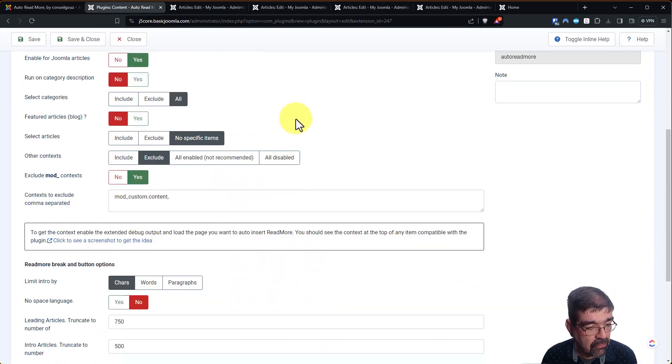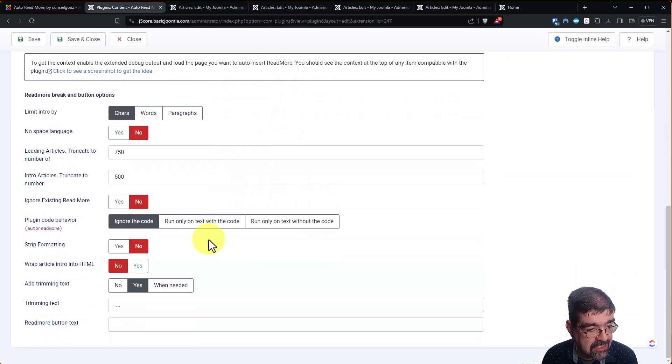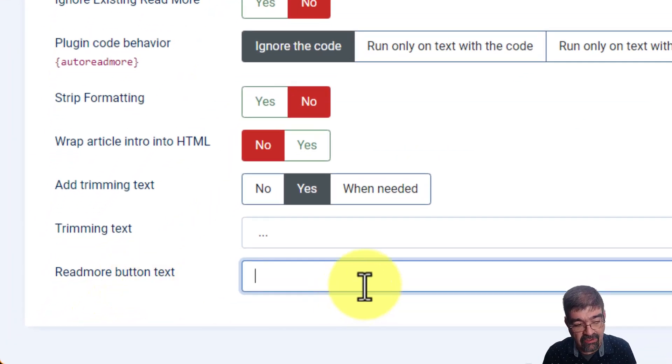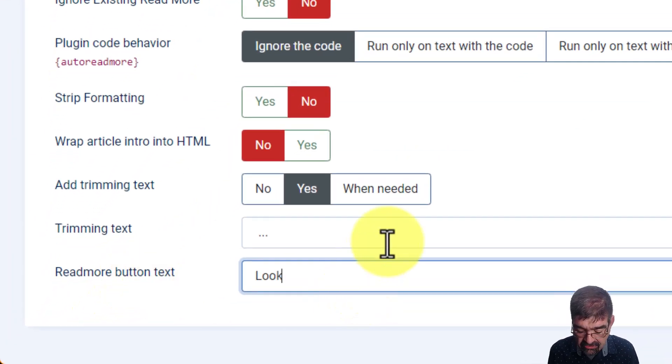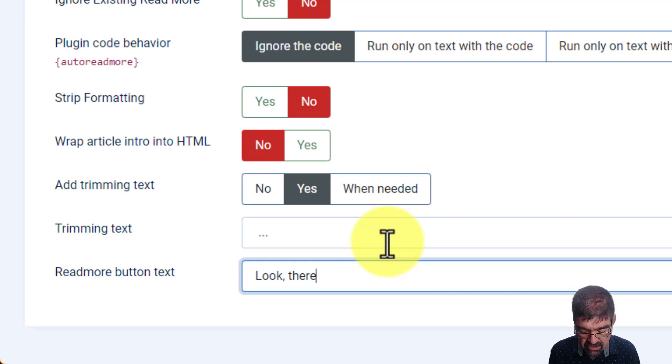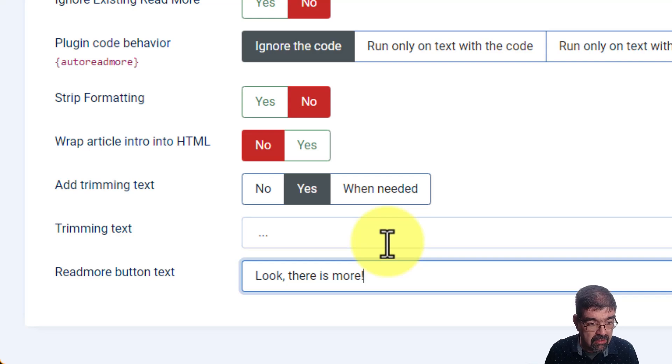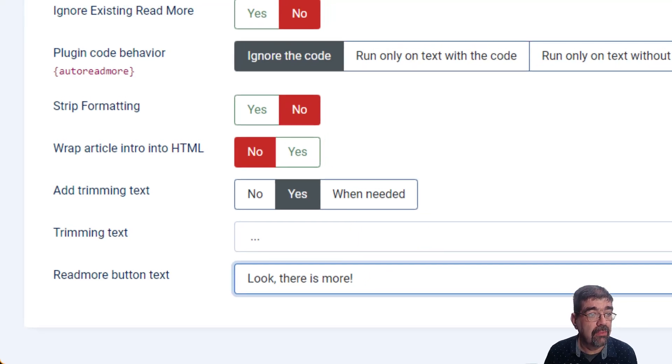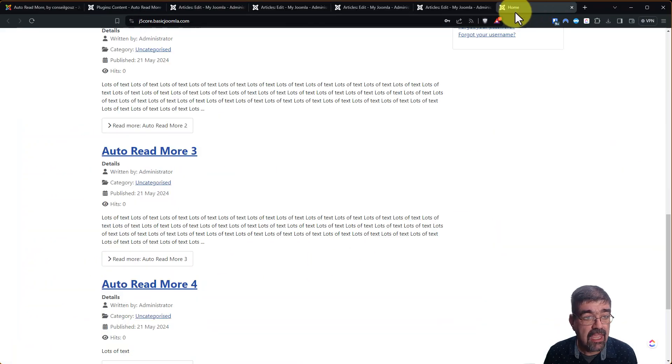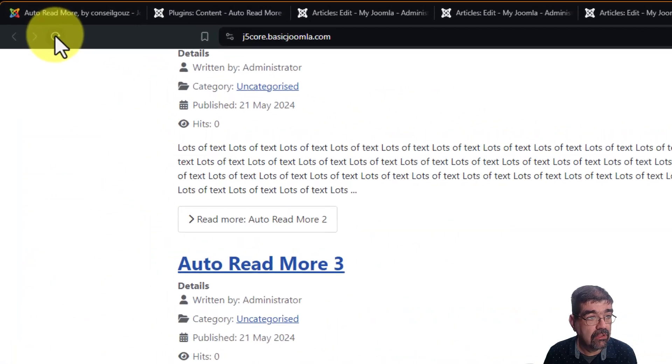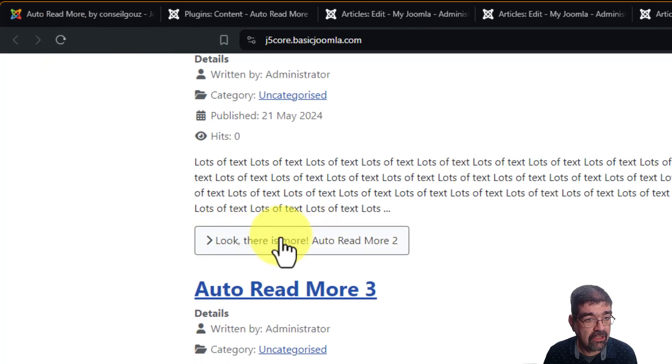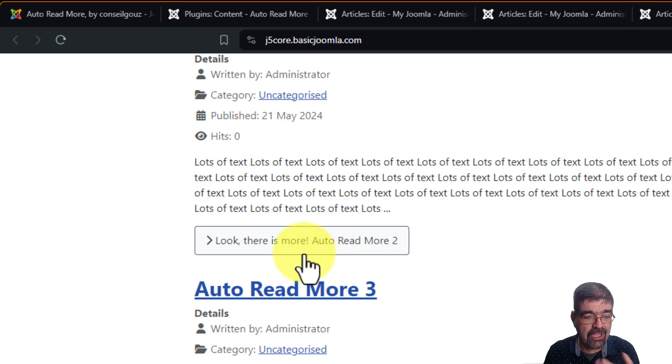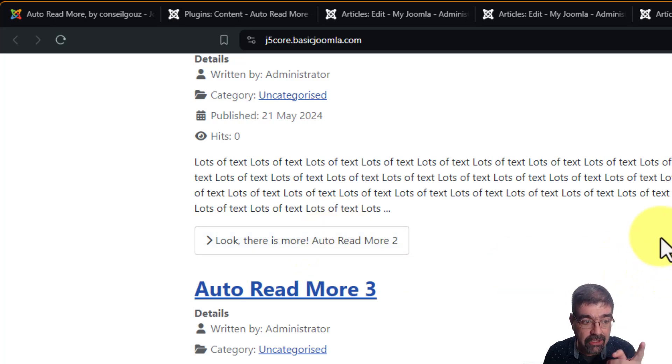Another thing that I really like about this is that I can change the Read More button text to say something other than Read More. Let's say, look, there is more. All right, and I put a space there and save. And we're going to go refresh. Look, there's more. And then there's the title. Now the article titles are Auto Read More, so that's a bit awkward. But what's really cool is this,